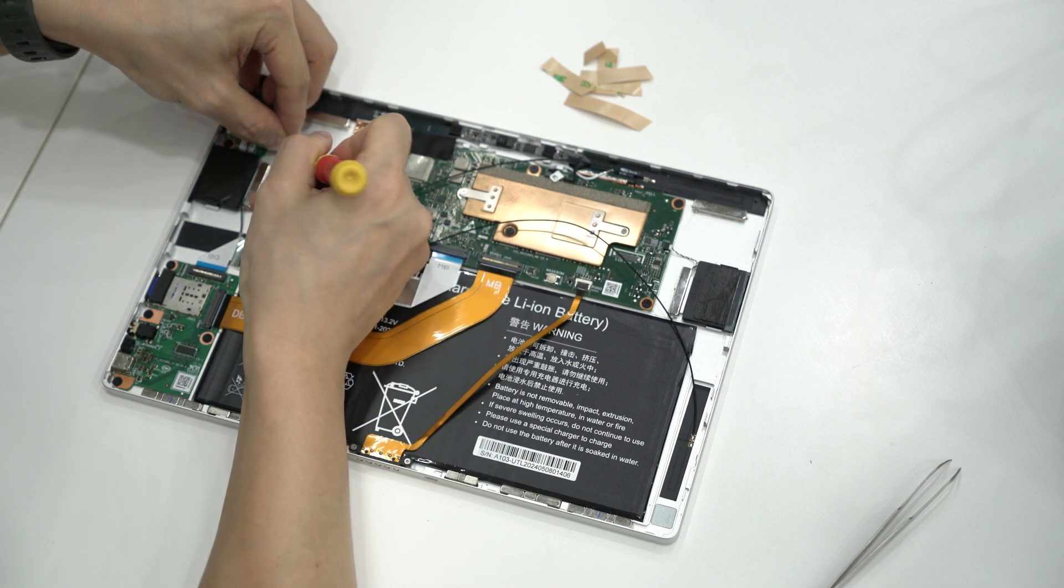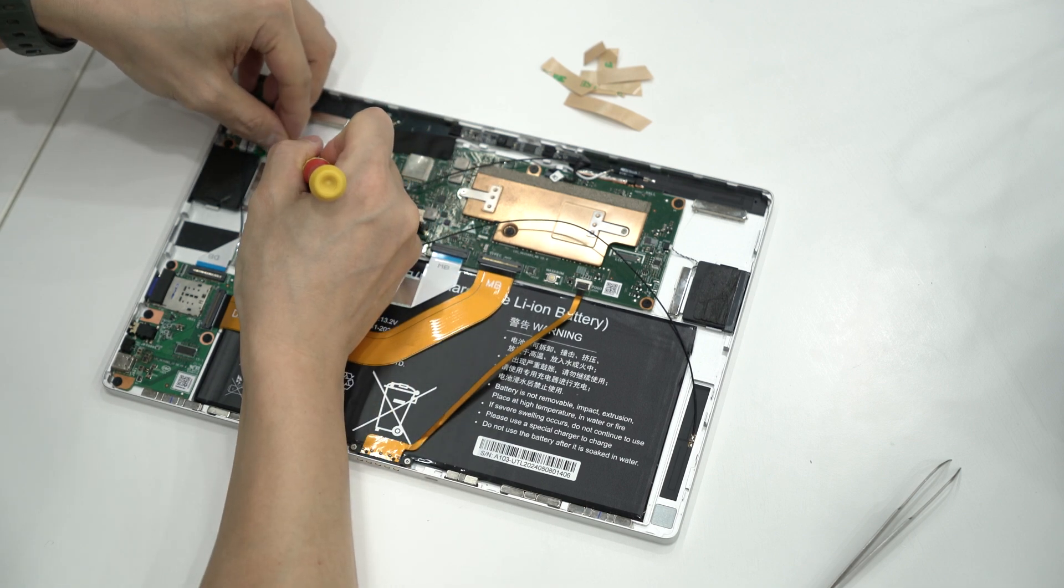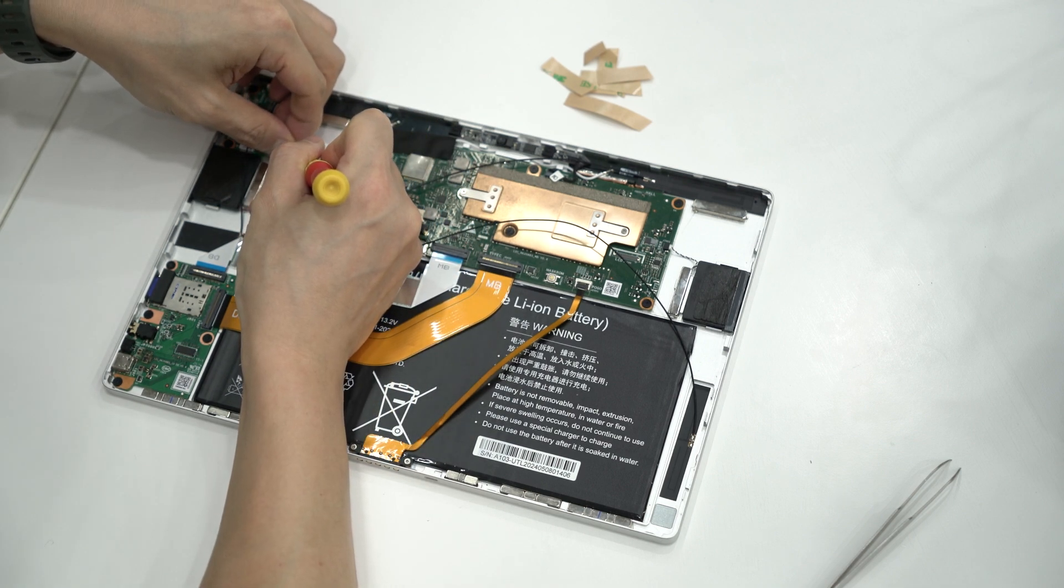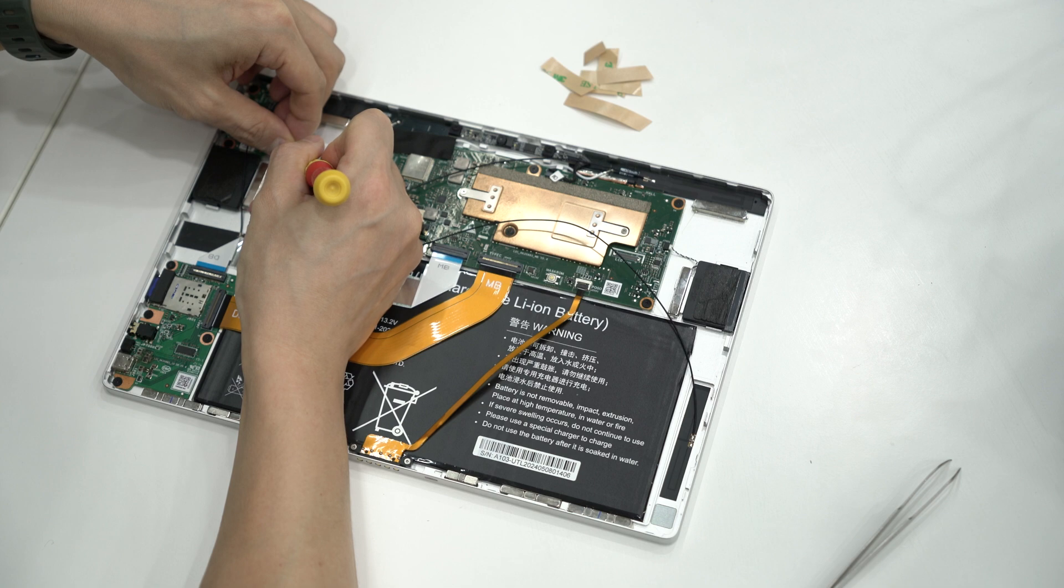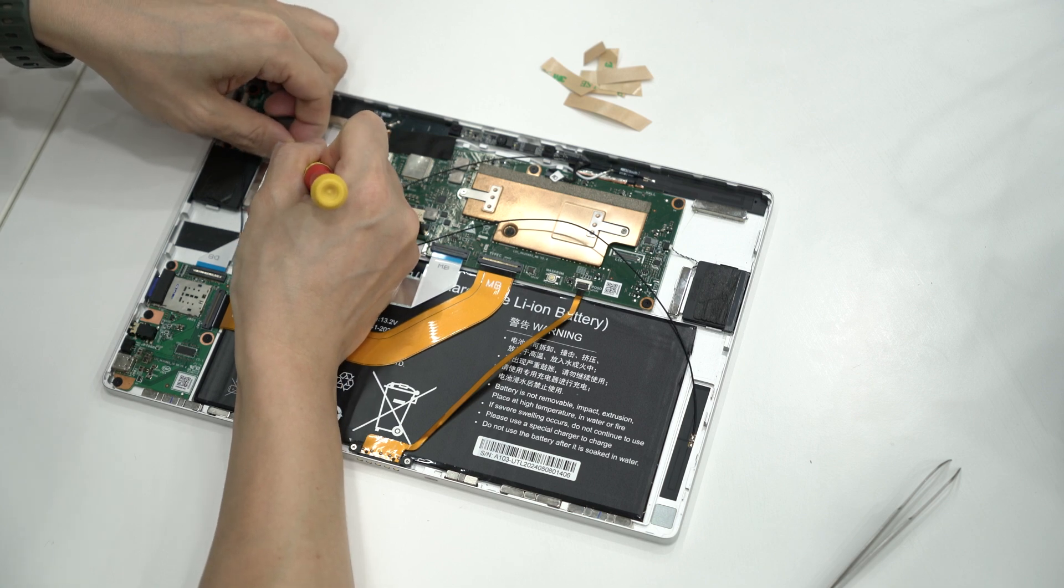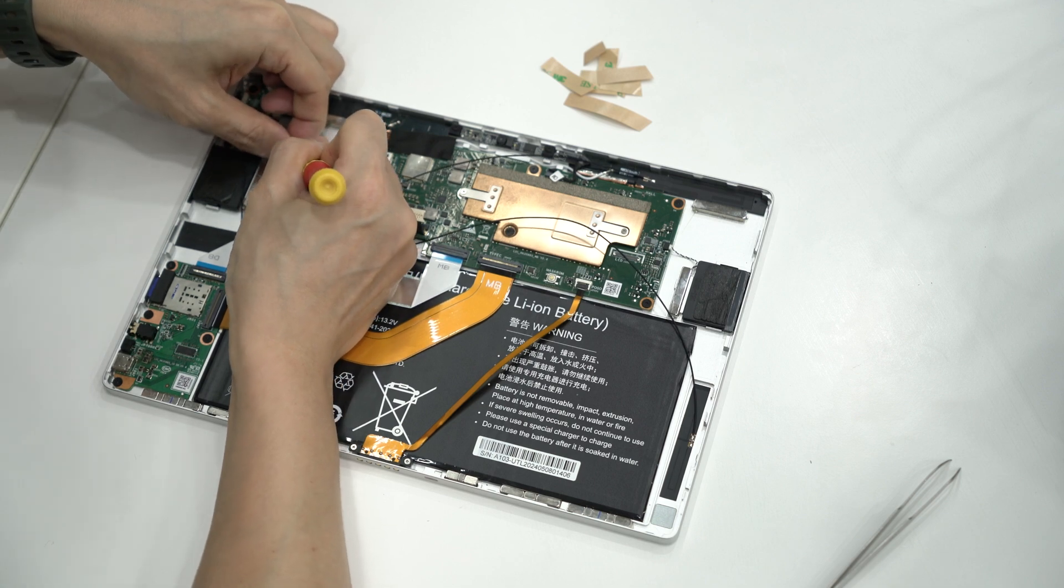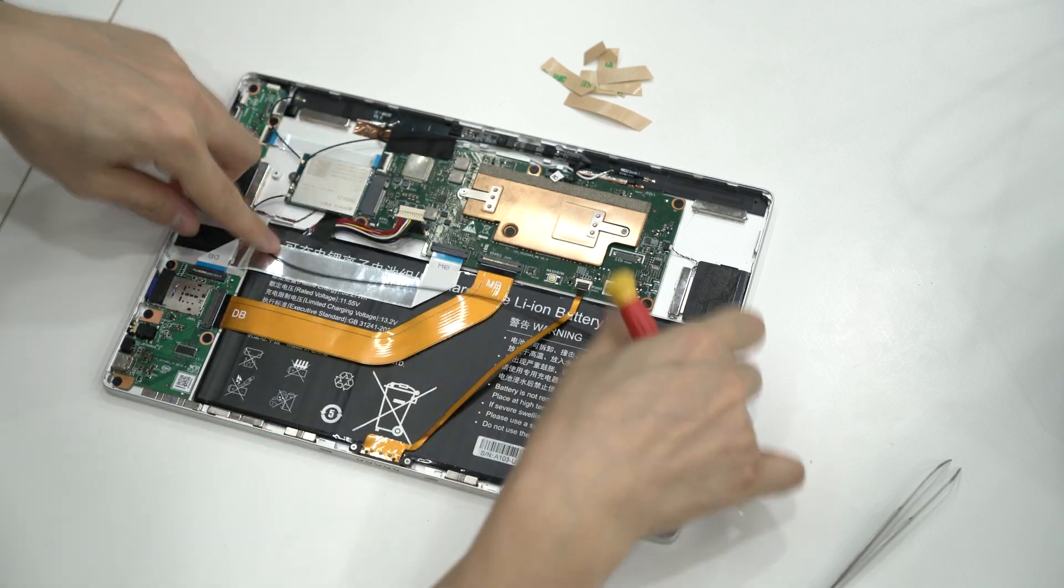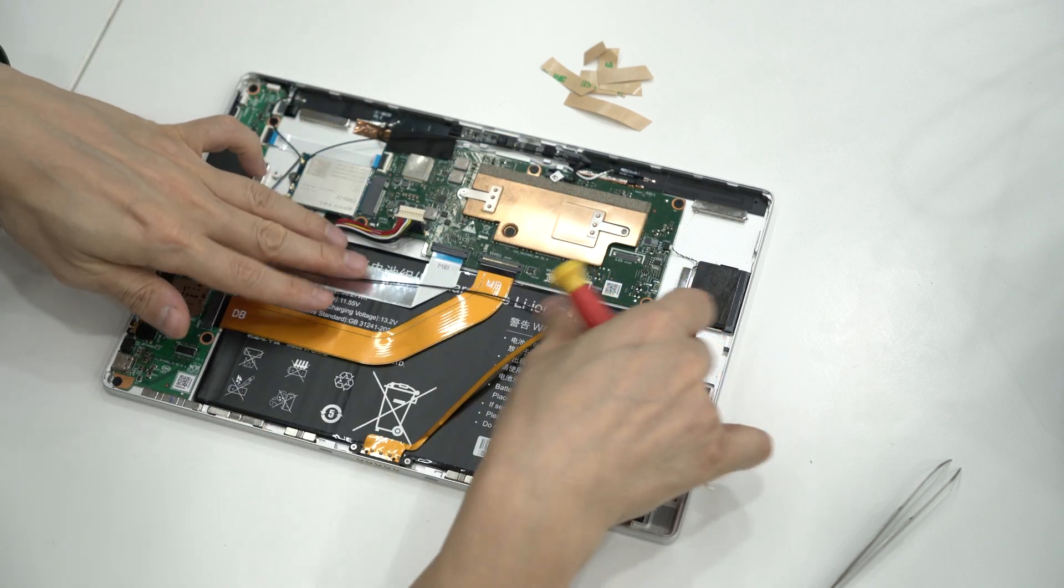To connect the IPX4 connectors, you need to apply firm pressure. The tip of a screwdriver works great for this. Step 4.